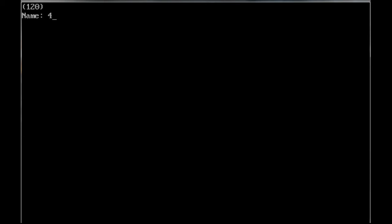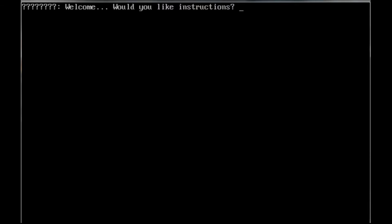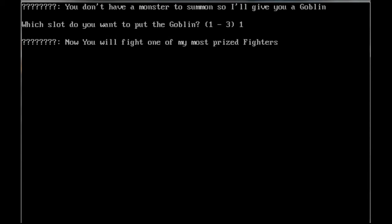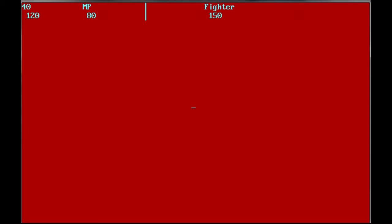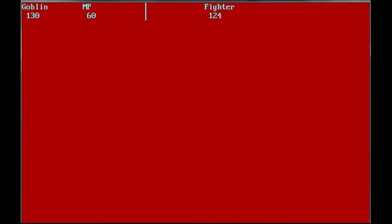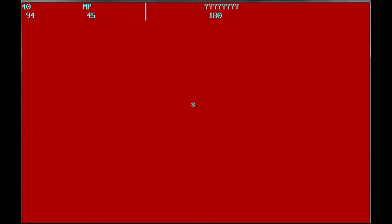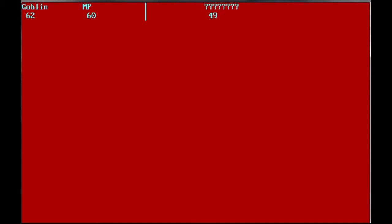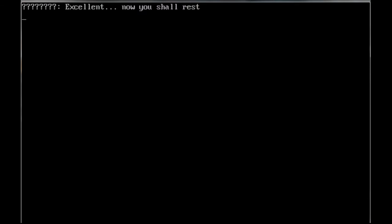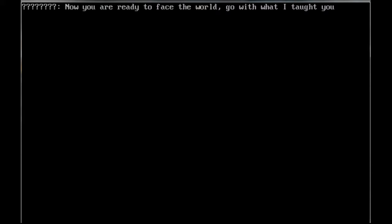I did not realize how important mana was. This is back when they made games harder. My name is 40 now. So I will fight the most prized fighter. Did you name yourself 40 after a 40 of weed? Yes, a 40 ounce thing of marijuana. Excellent, now you shall rest. Now you're ready to face the world, go with what I taught you.